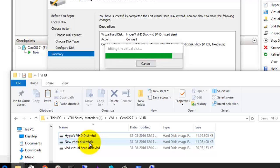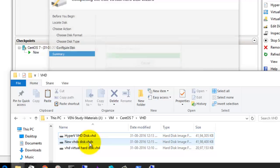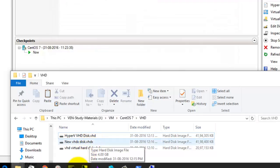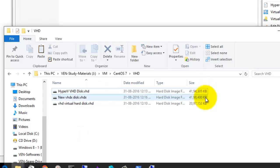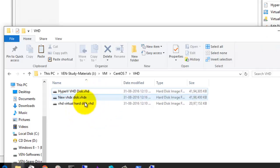It has taken quite a bit of time to copy, but it has finished. You can see a size difference of about 95 KB between the two. This is how you convert a virtual hard disk from VHD to VHDX format.